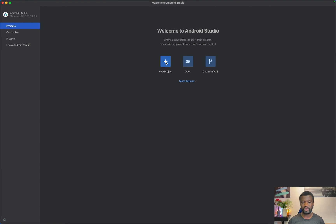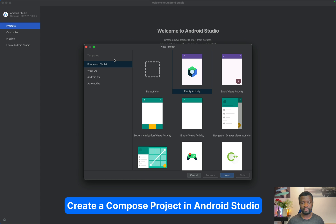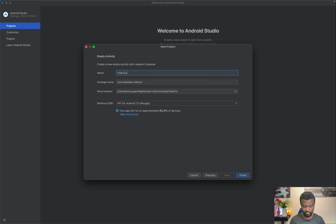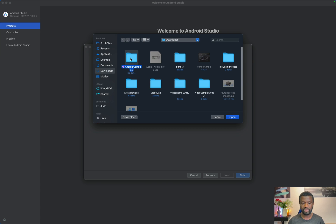In Android Studio I will click New Project. Under templates, make sure you select Phone and Tablet and choose New Compose Activity. I will call my app Video Call and save it to my Downloads folder. We now have an empty Compose project in Android Studio. Let's add the Video SDK as a dependency.